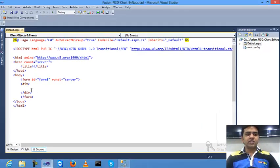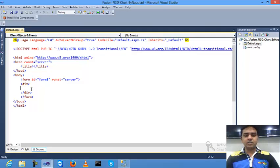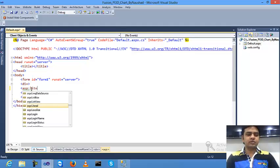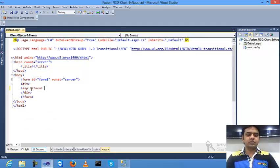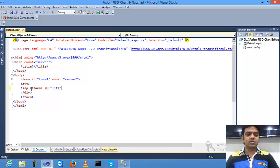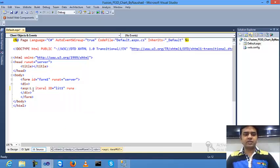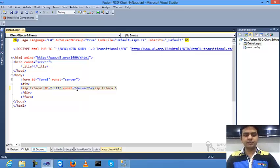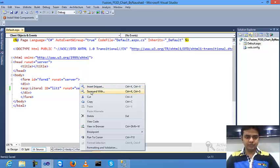After that, inside the div, I'll create one literal. This is a server-side control of ASP. I'll pass literal one, run at server, and close.